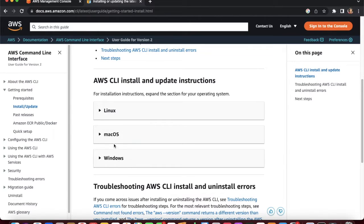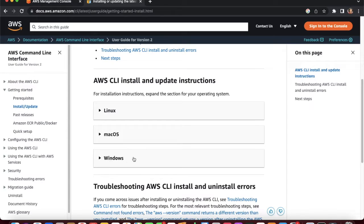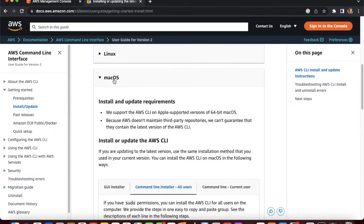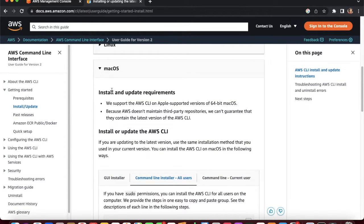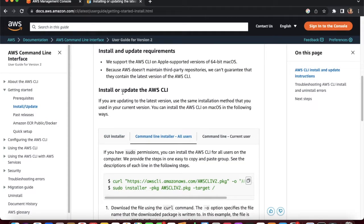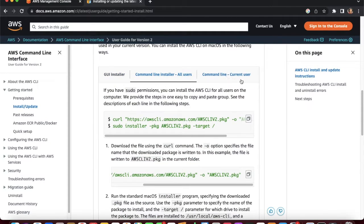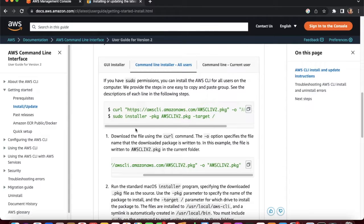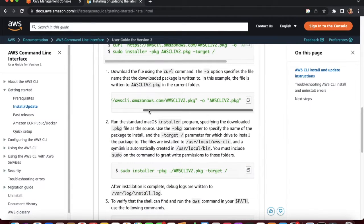First we will install the AWS CLI on macOS. When you expand the macOS section, you can see there are three installation methods: the GUI installer, the command line installer for all users, and the command line installer for the current user. We are using the all-users method, so first we need to run the curl command.